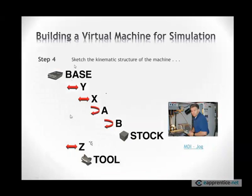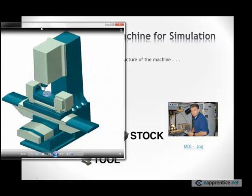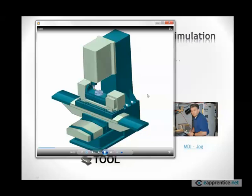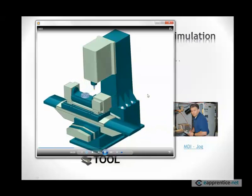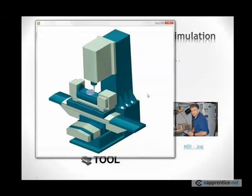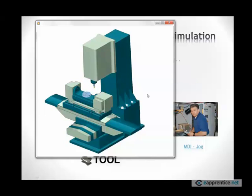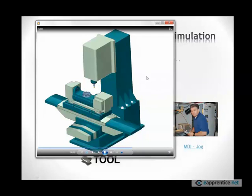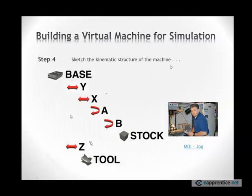Next thing is to actually jog the machine around and then sketch, I usually sketch the kinematic tree on a piece of paper. And in this case, the machine has a base, and most machines will have a base. The Y-axis is connected to that. It's getting the X-axis, the A-axis. They are abiding by the standard differently. So the B-axis is actually rotating around Z. The stock is sitting on the B-axis. On the other side, we have Z-axis and the tool. Let's just look at this. I have our virtual machine here. This is X. So this is what you would be doing on a real machine. Jog it around and make sure you understand how it works and sketch up a kinematic tree because you will need it when you're actually building the virtual replica of this machine.